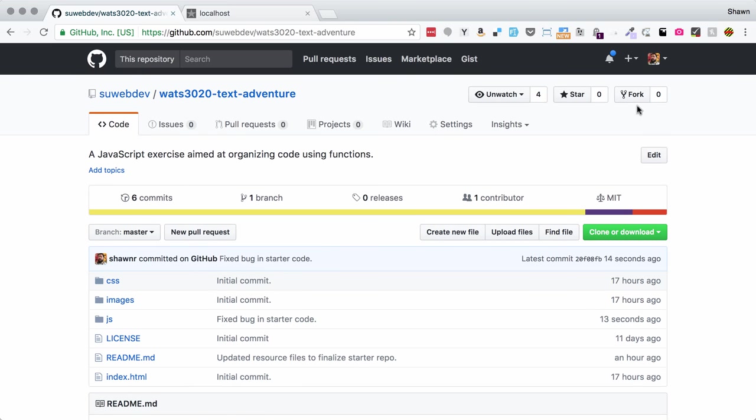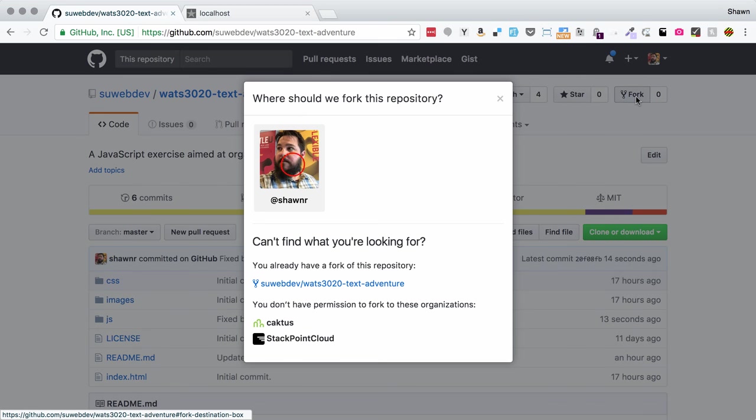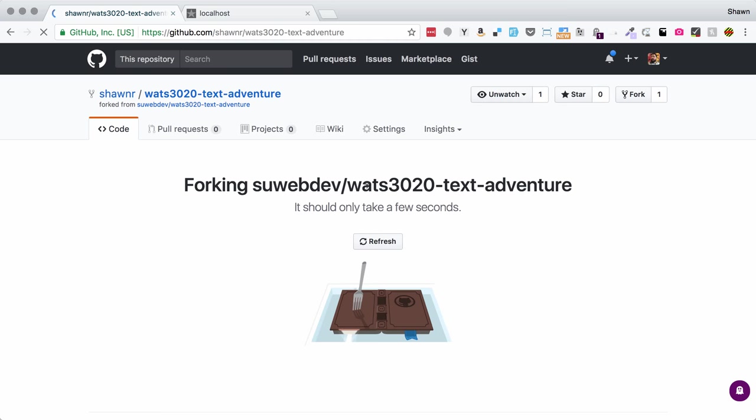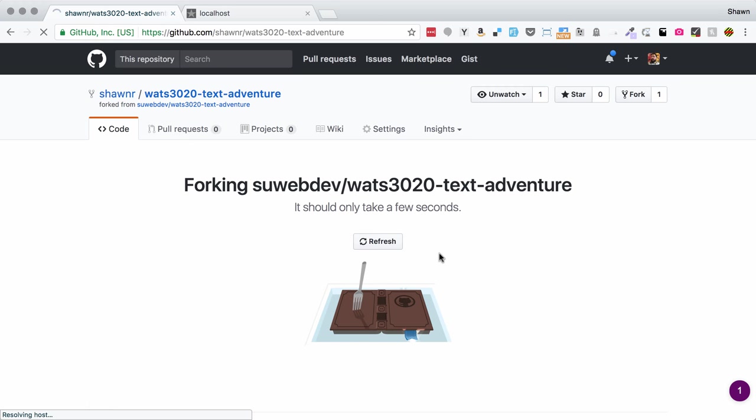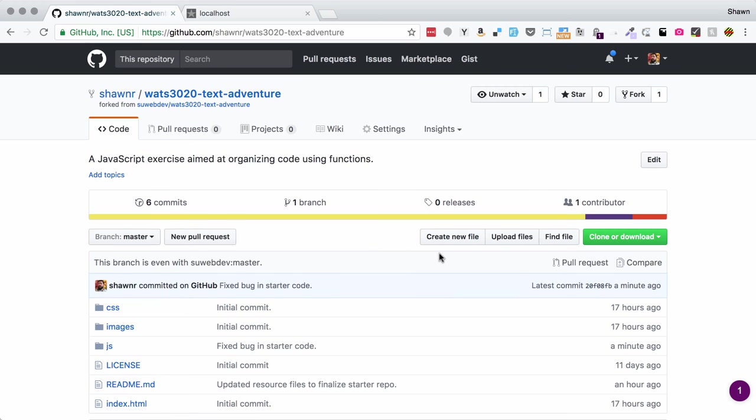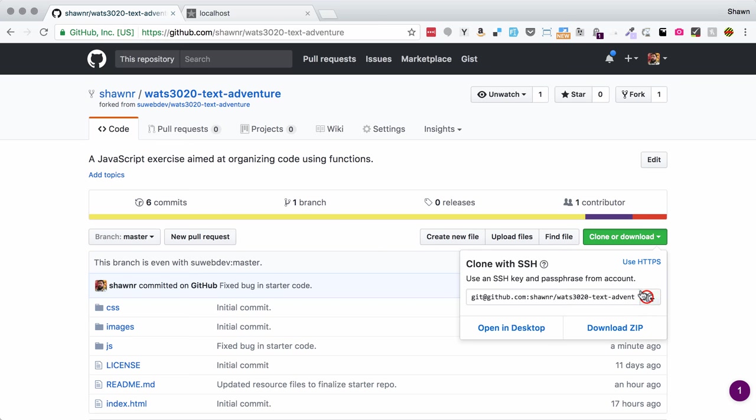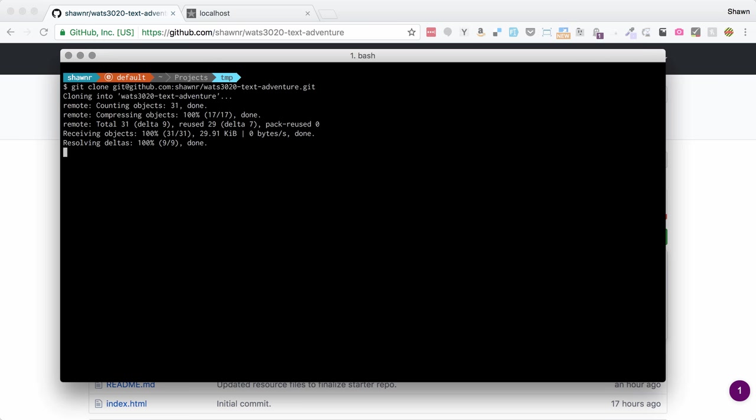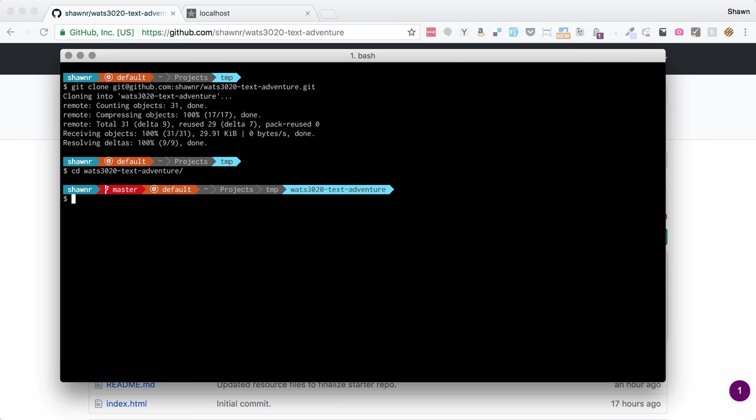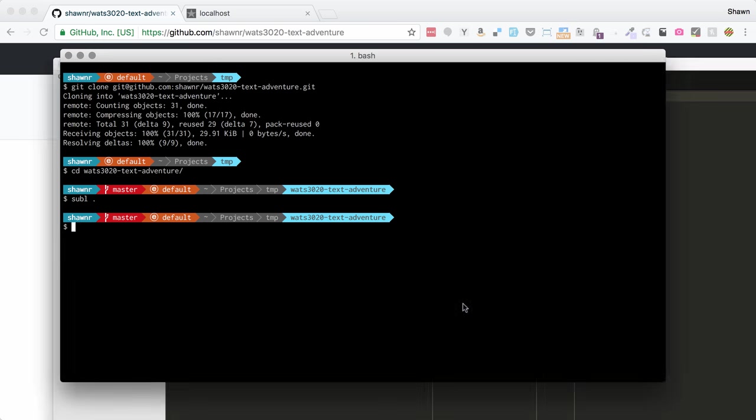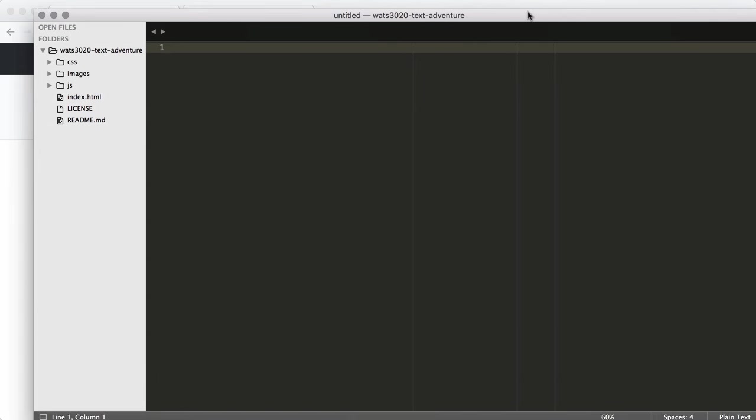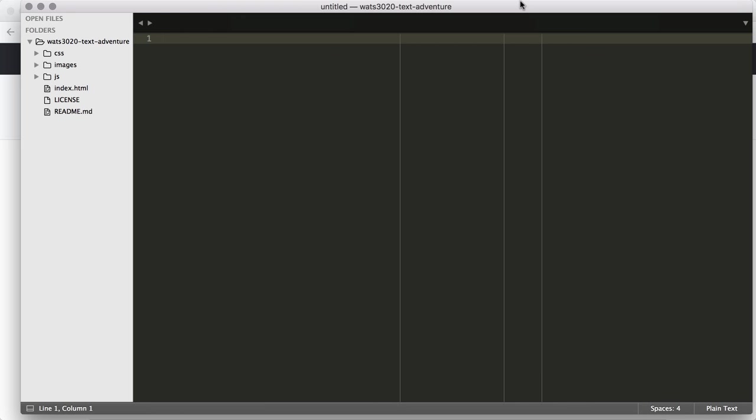First thing that we're going to do is fork the repository into our personal account. Now that we've done that, we can clone that to our local development area. I'm going to open that up in Sublime, which is my preferred text editor, but you can use whatever text editor you wish.